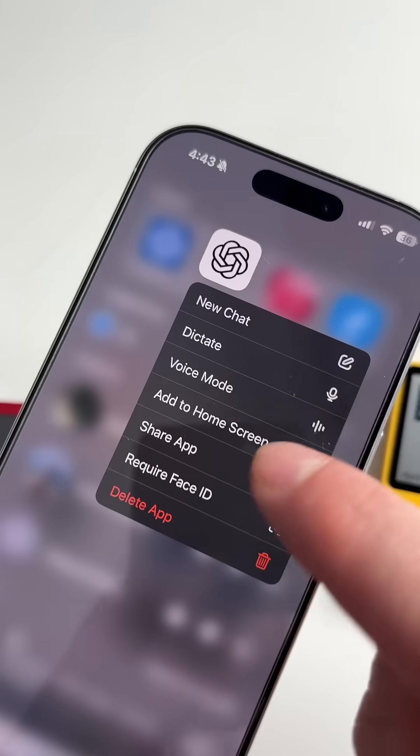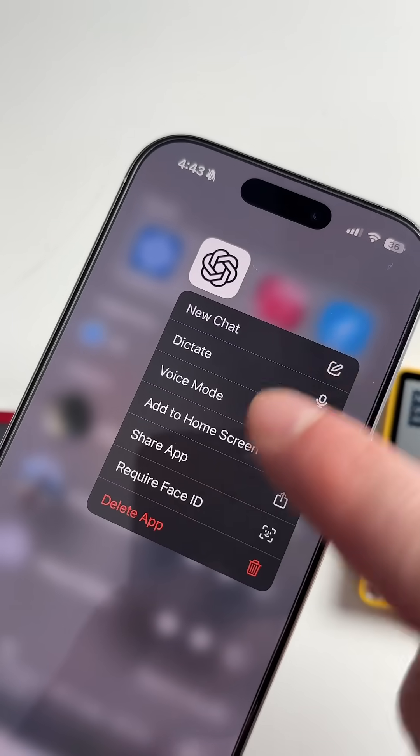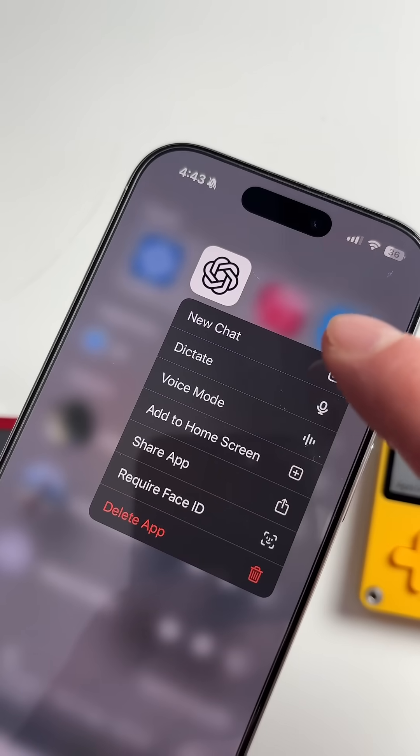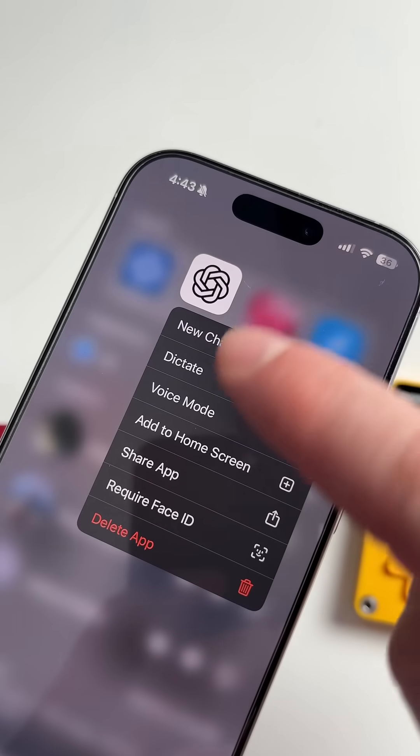Here's a cool trick for your iPhone. You can set ChatGPT to replace Google as your search engine in Safari. Let me show you how to do it.